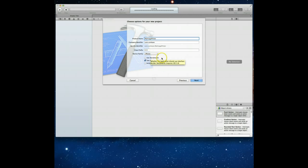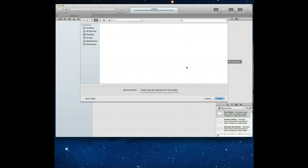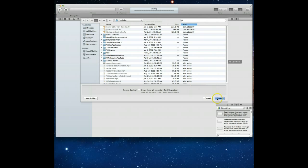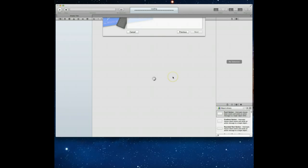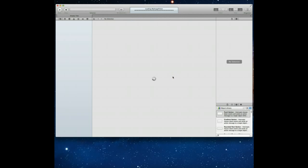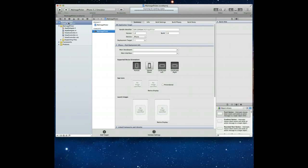So let me just call this MyImagePicker, I've got the device family set to iPhone. I don't have storyboards checked but I do have Use Automatic Reference Counting checked. I'm going to hit Next and I'm going to be prompted to save this application, I've got a standard folder that I'm going to save it in. I'm going to hit Create and wait for Xcode to finish up indexing whatever it needs to so that we can begin working with this project.